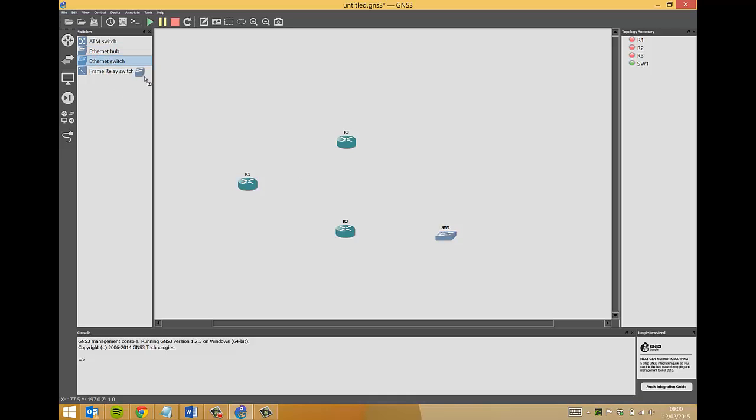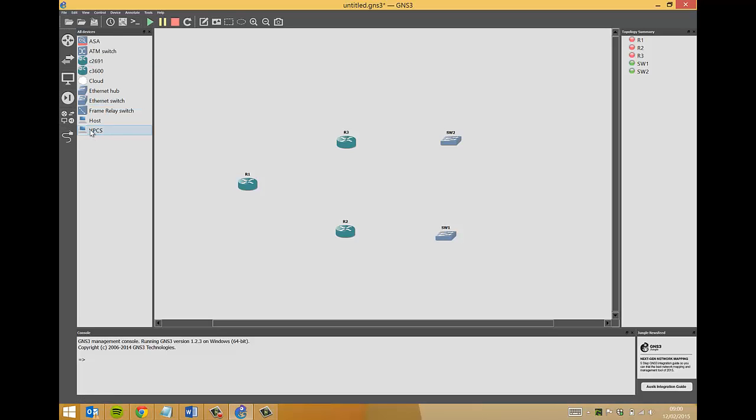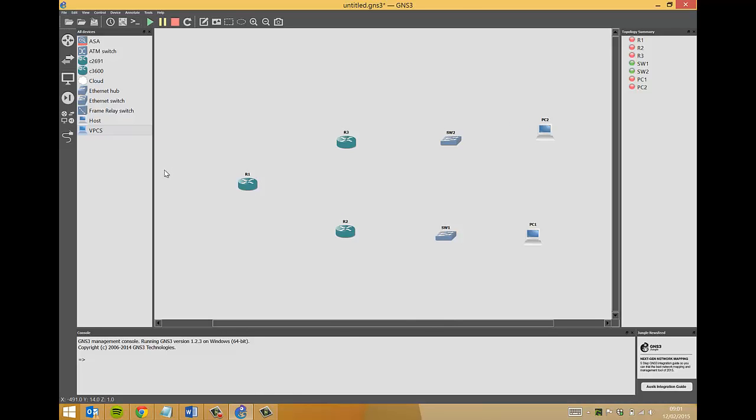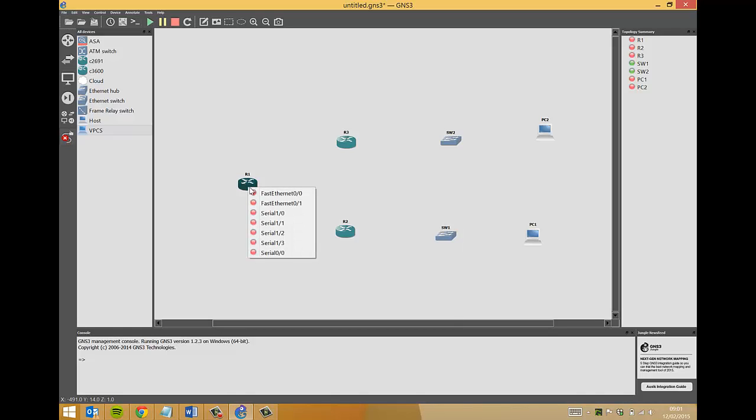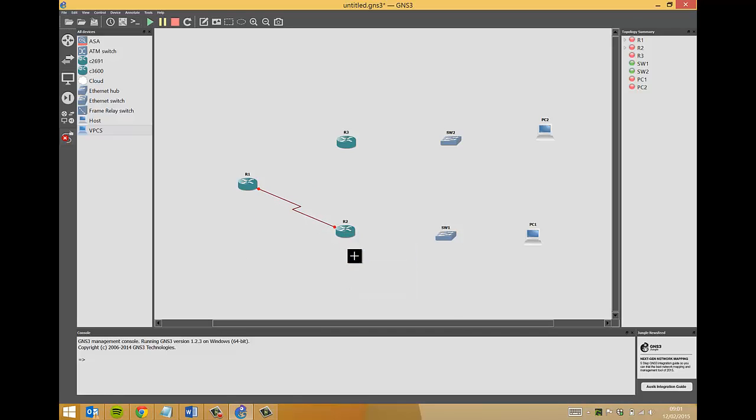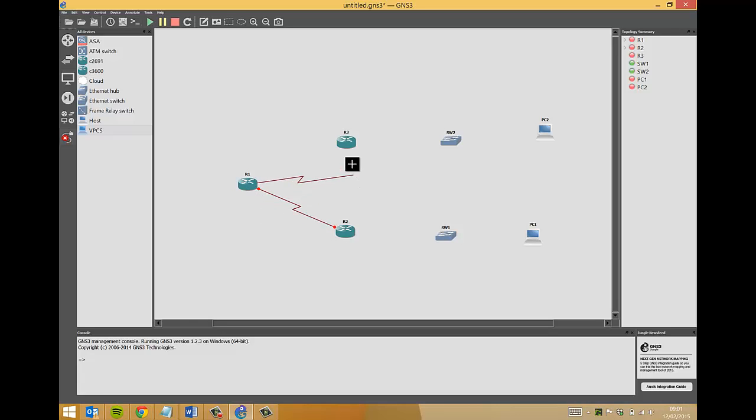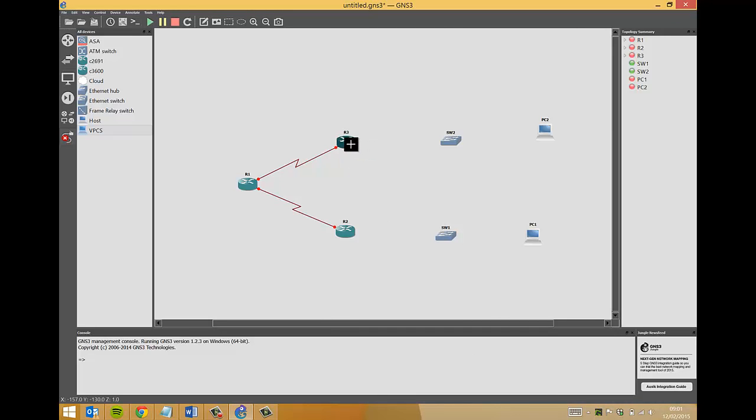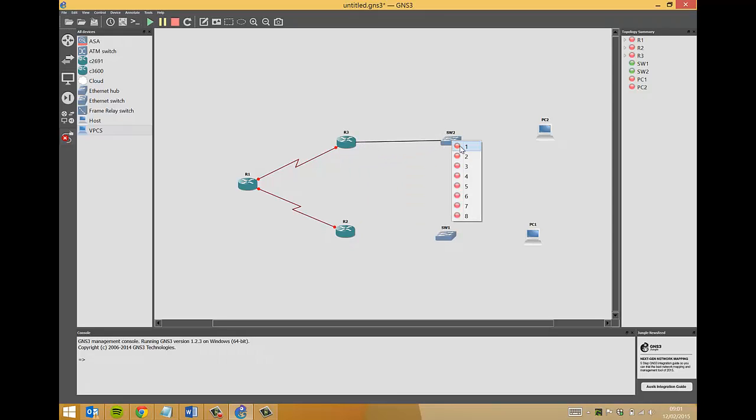Next we want ethernet switches, which are here. These come standard in GNS3, so no prior tweaking or configuration required. Switch one and switch two. Then finally we want the virtual hosts, we'll use VPCs one and two.